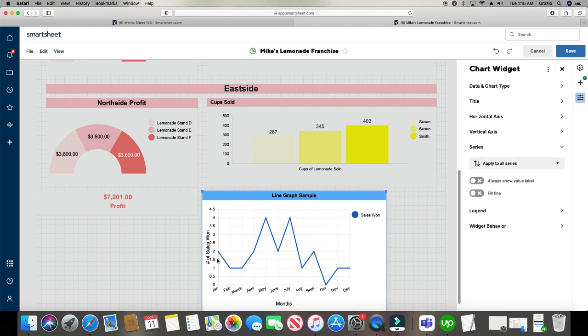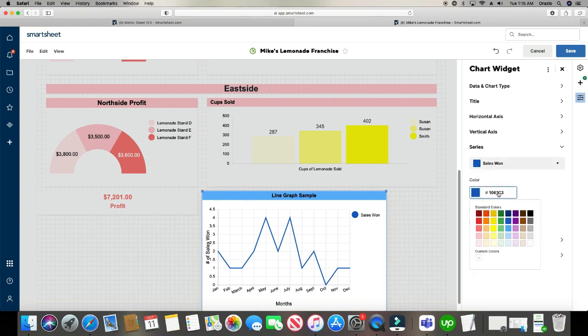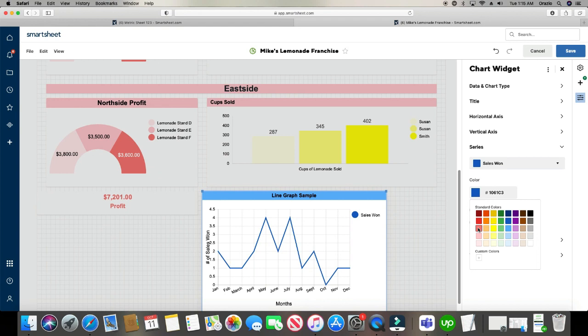And then series. This is where you can actually change the color of your line. Let's go ahead and make it, let's make it, we'll do peach. And then we can even fill the line. And then you can have it where it shows the values at each point, if you want.